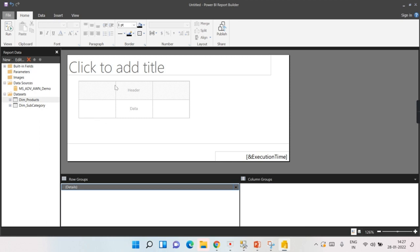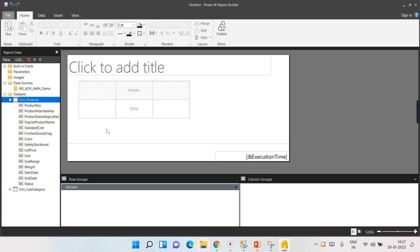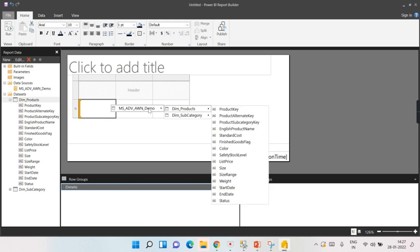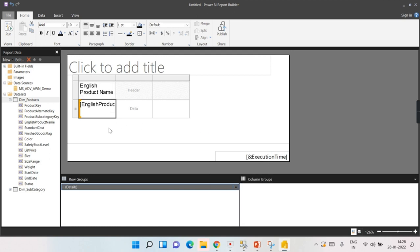We need to inform the report what data each column should contain — this is the report definition. I'm going to show product name, size, and list price. Click on the data cell and you get the option to choose from which dataset to get this data. I'm selecting 'Dim_Products' and then choosing 'EnglishProductName' for the first column.